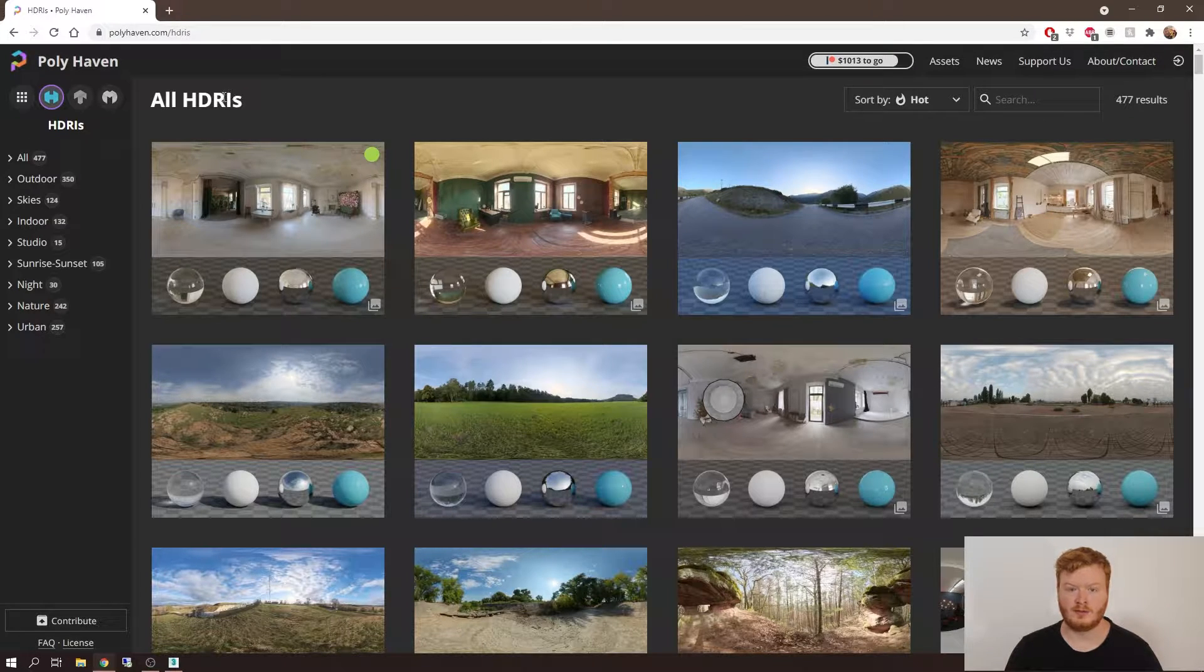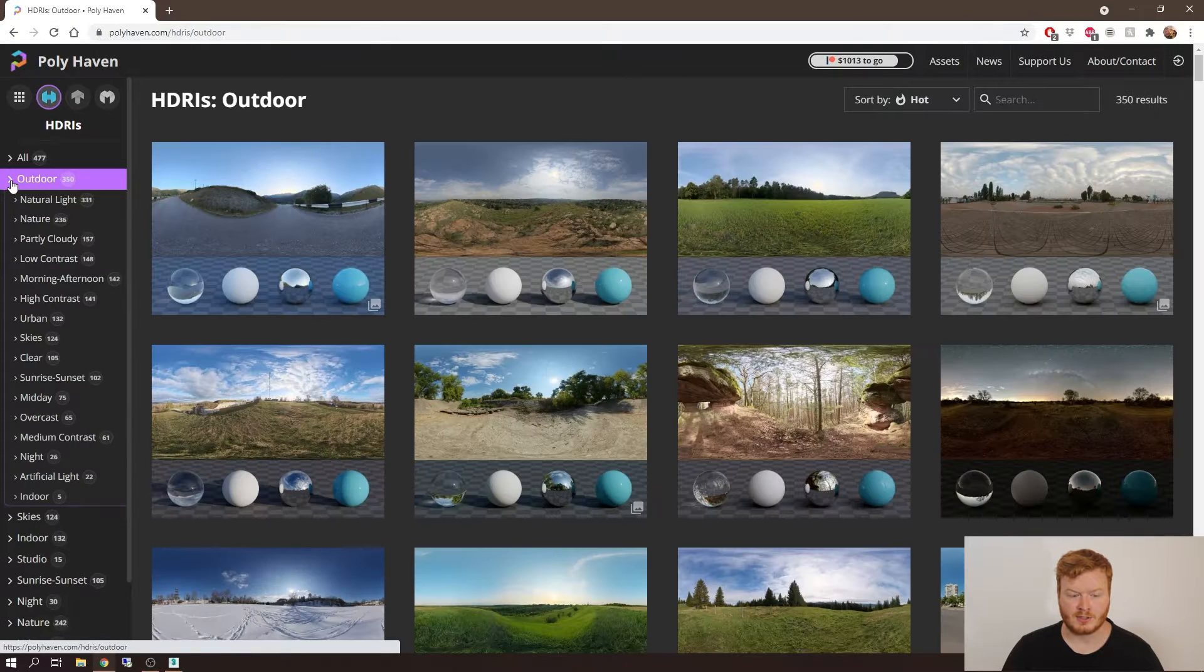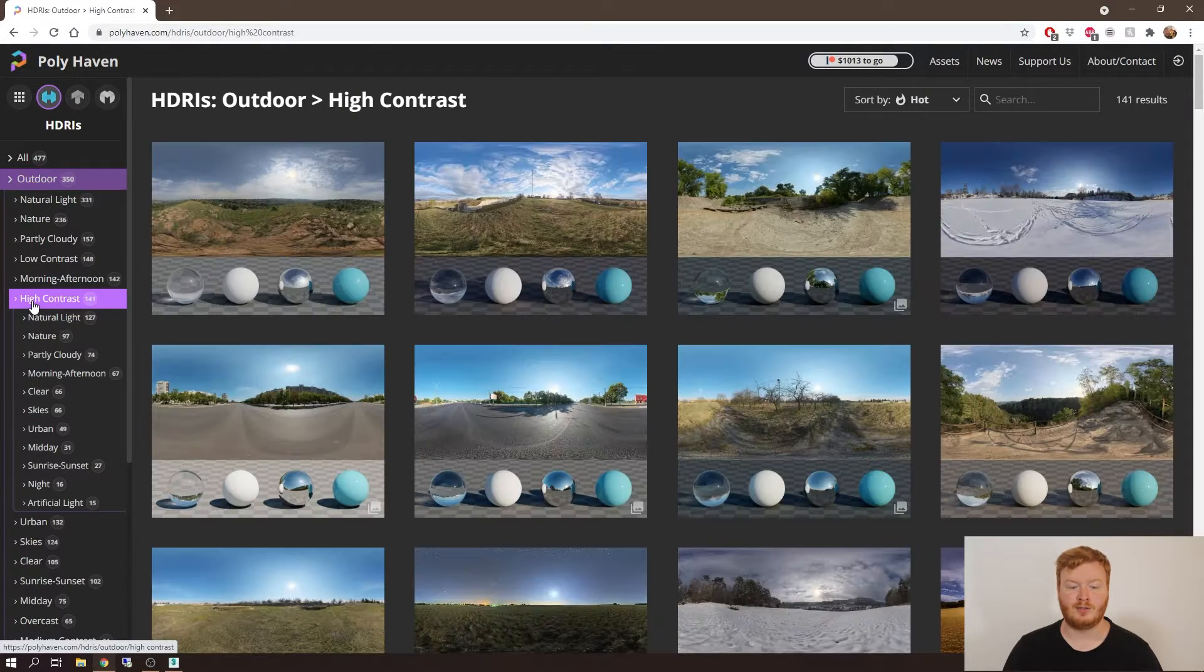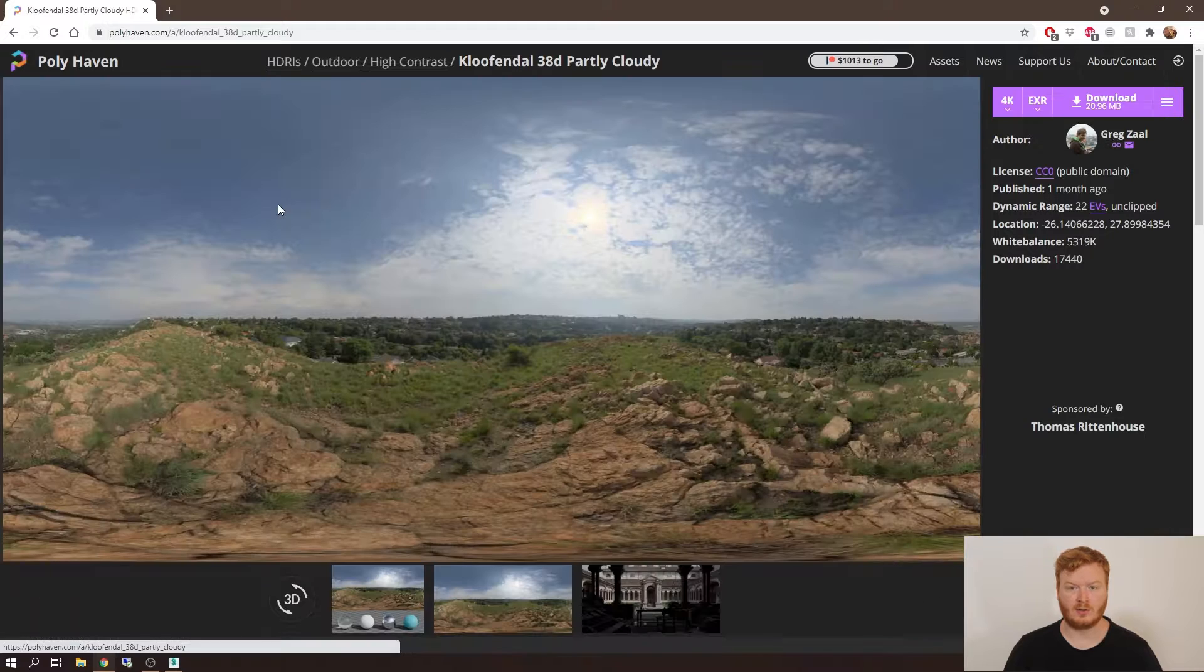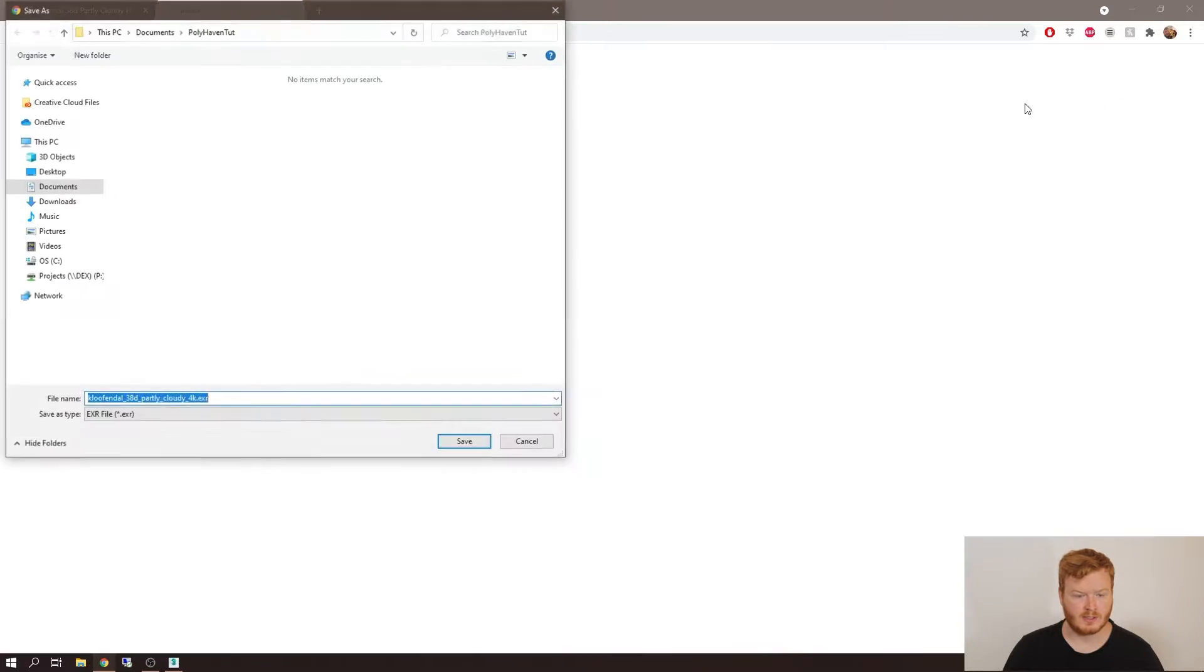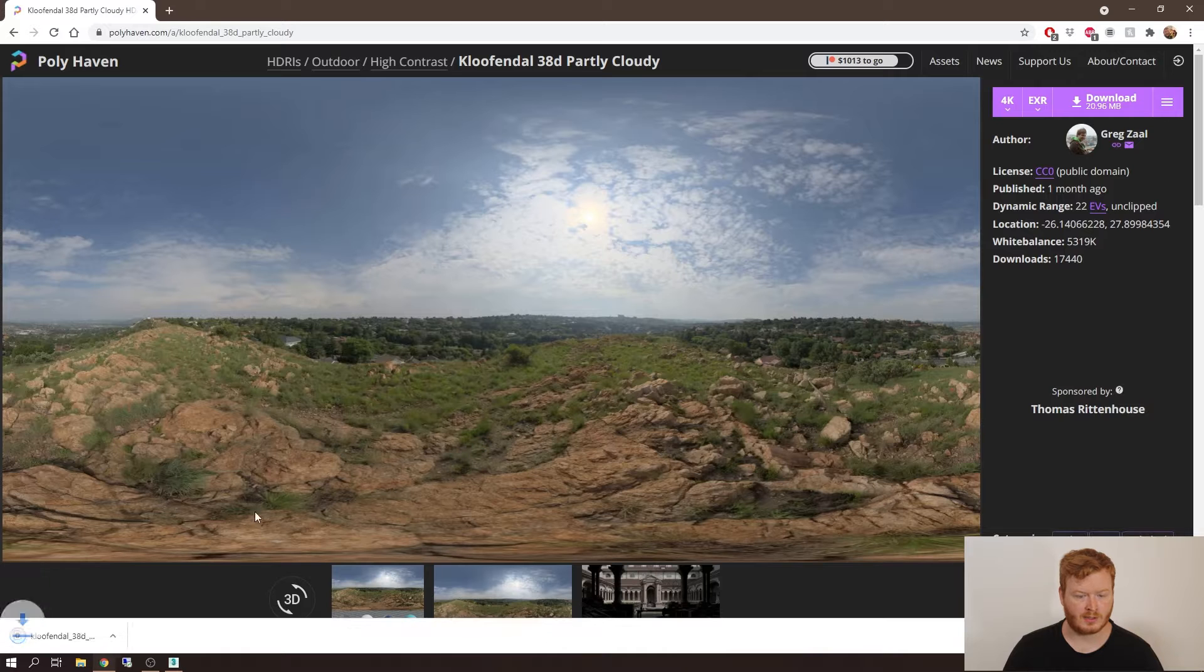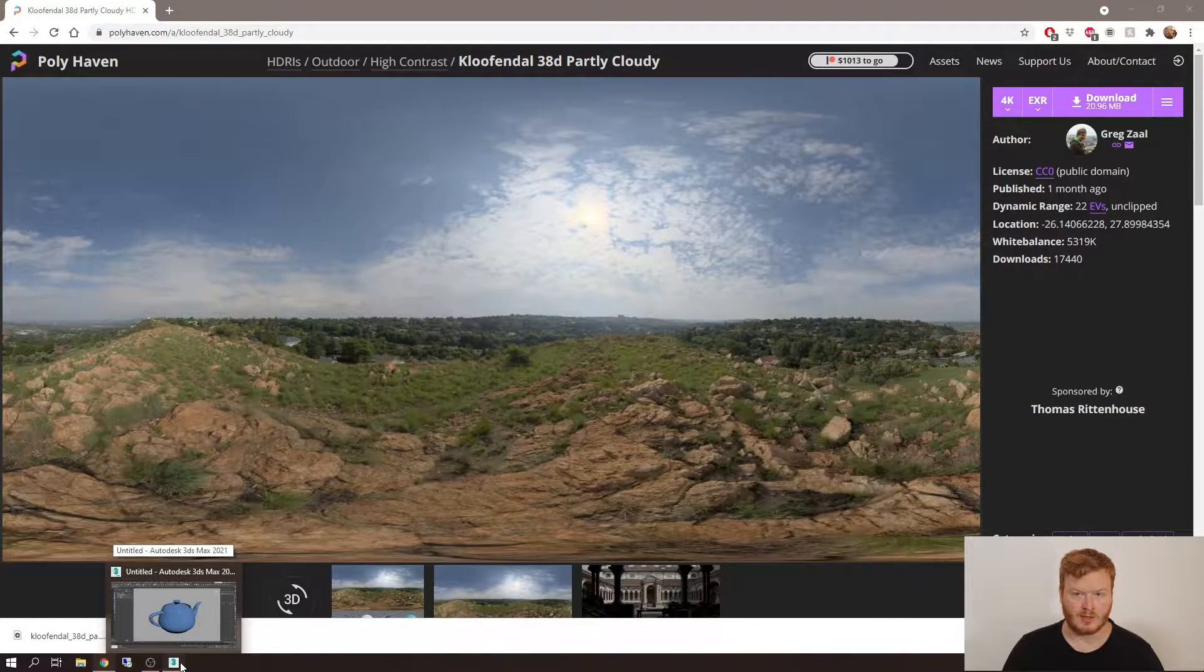So let's go to Polyhaven's library and I'm going to go into the outdoor section and grab a high contrast one because this will show the effect quite strongly for you guys. I'm going to download this into a nice location that I'm happy with.